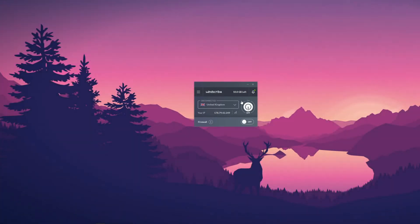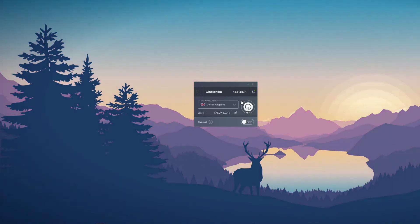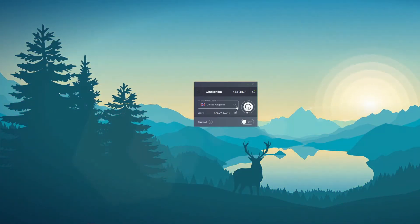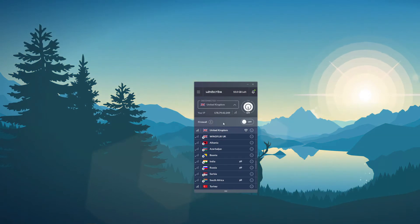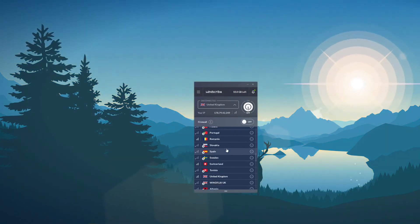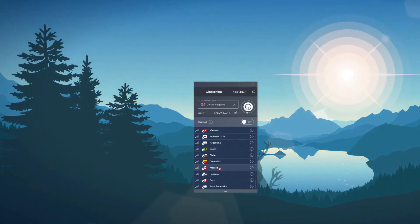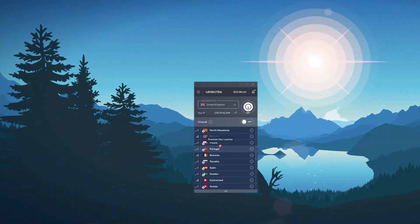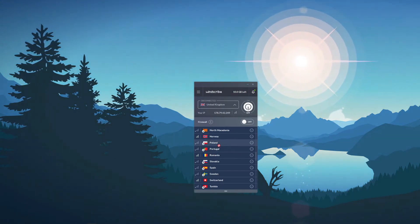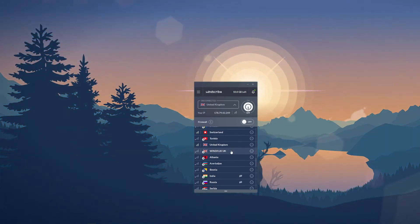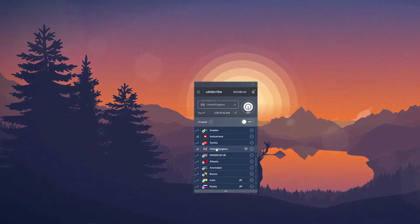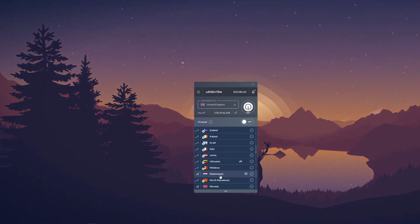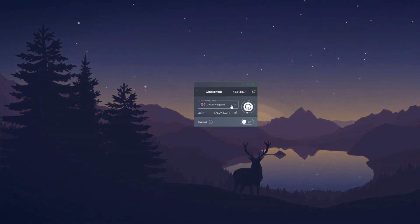As we can see here, Windscribe offers a server list that you can open by clicking on this arrow here. The server list opens and you can see many servers that Windscribe offers. Since we're using a free version, many of these servers are not available, but the available servers include the one in the UK, one in Romania, Netherlands, and a few other countries.